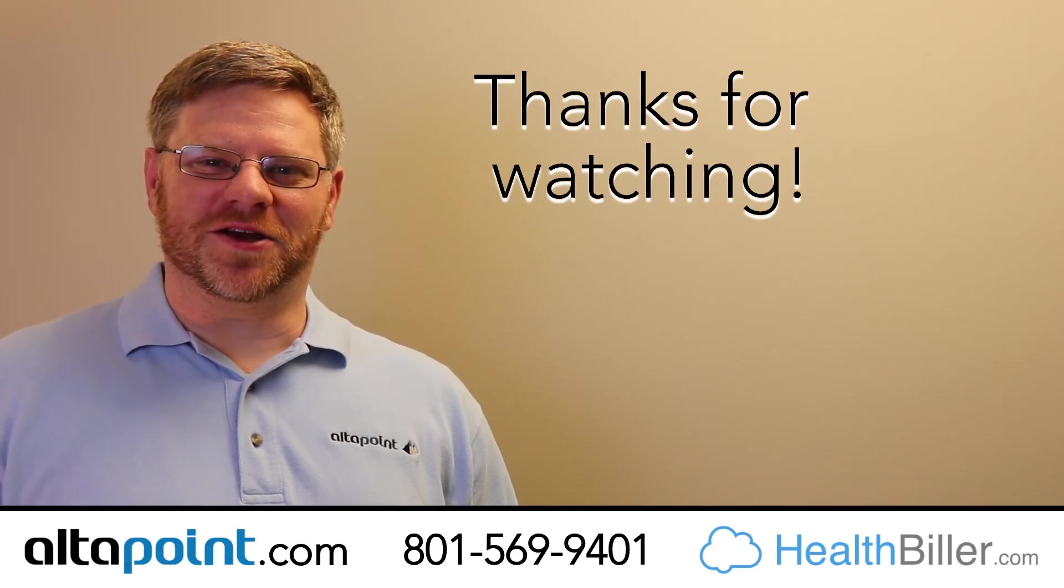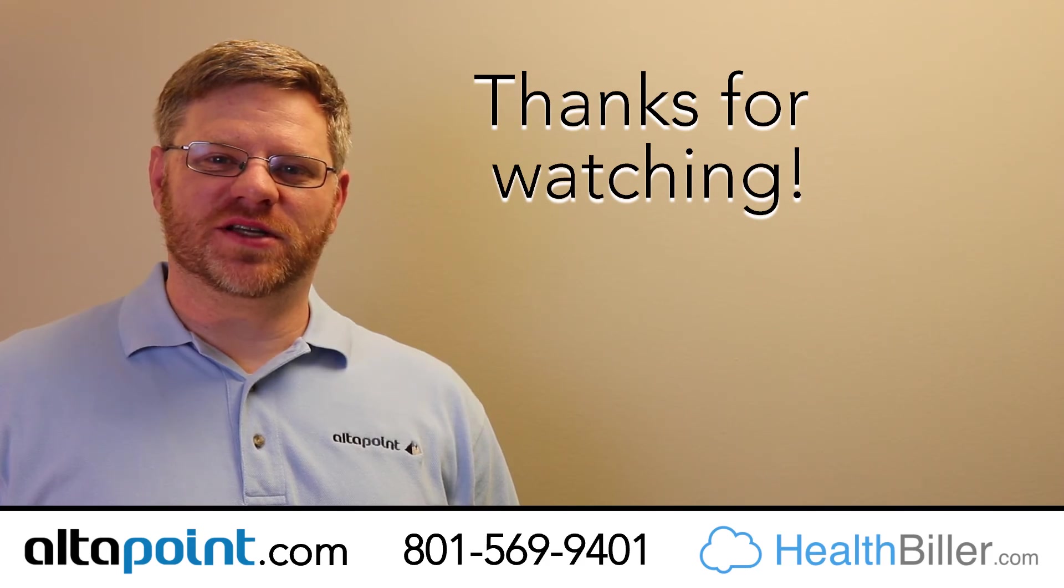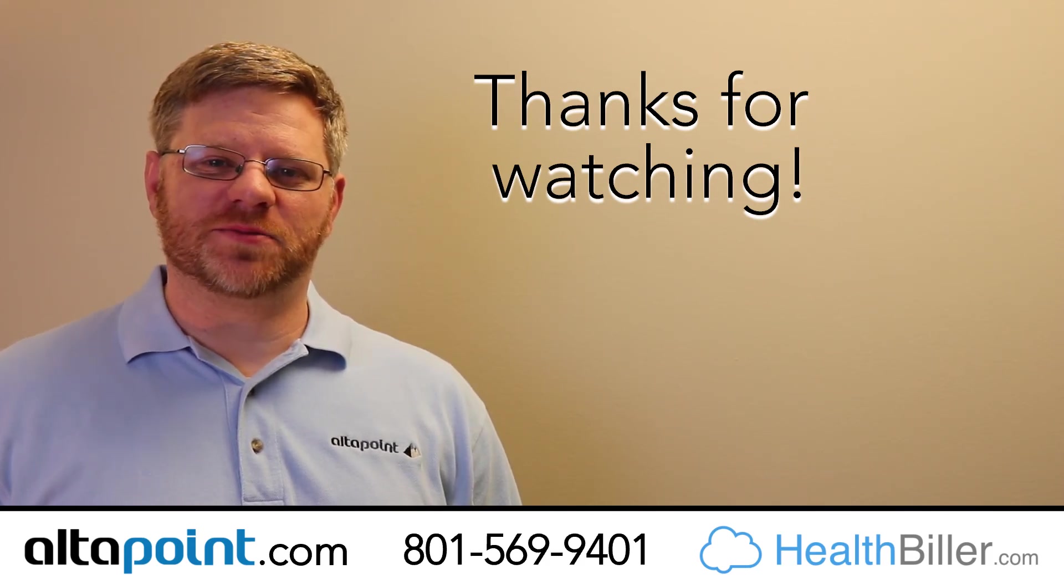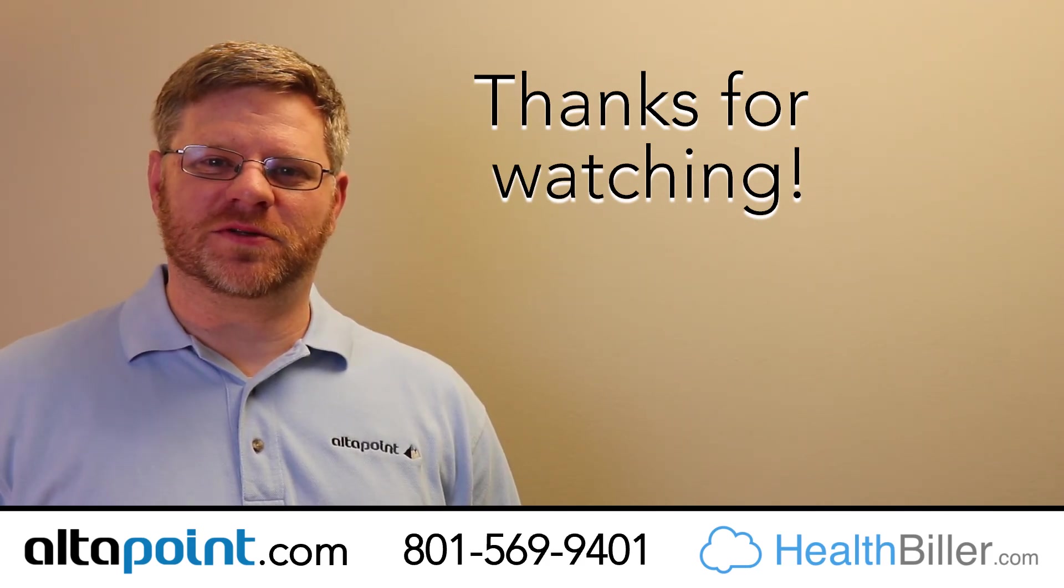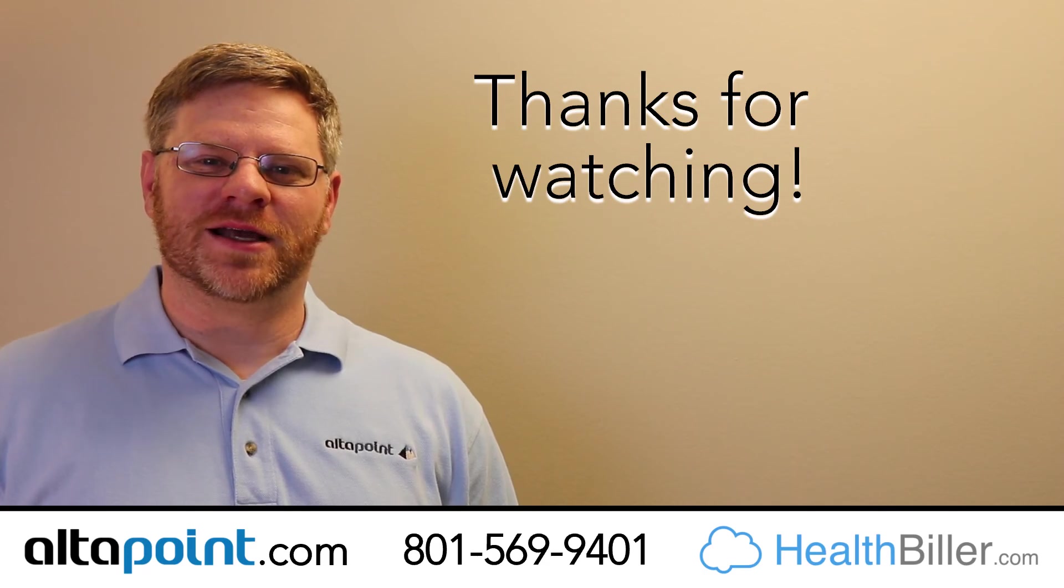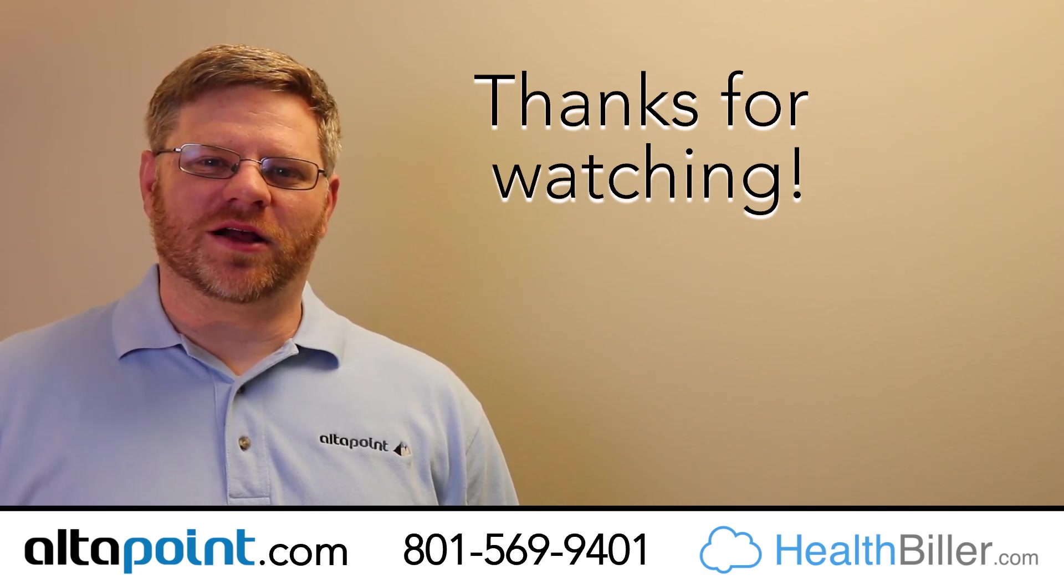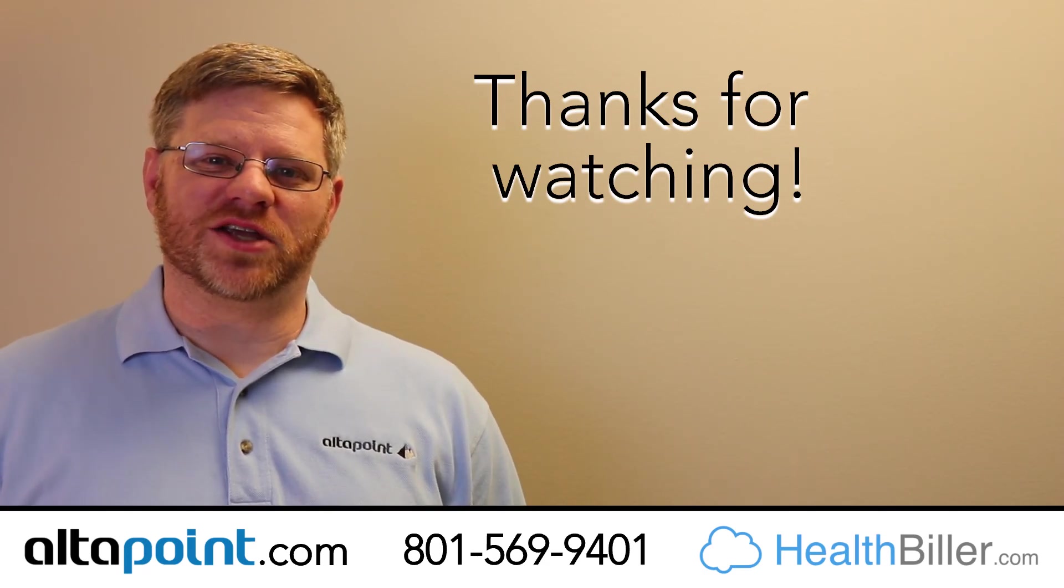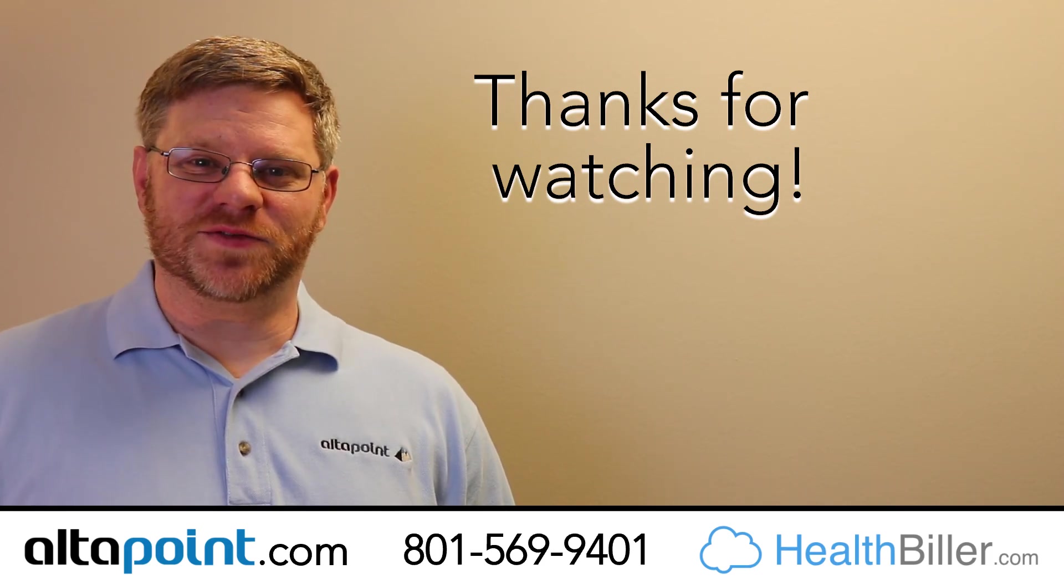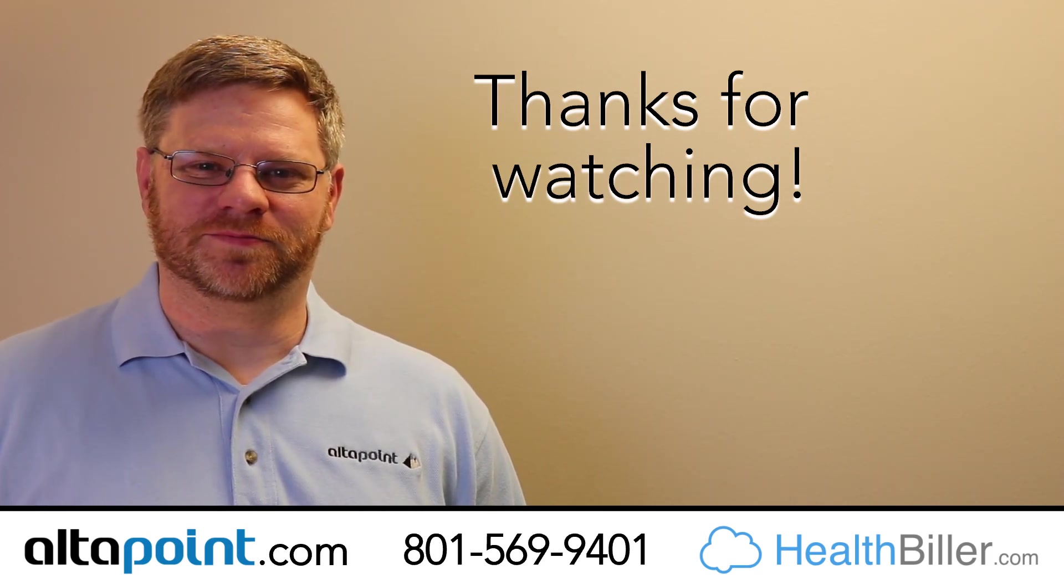Thanks for watching this video. For more tips and tricks on using your Altapoint or Health Builder Practice Management System to more effectively run your practice, click on the subscribe button and click the bell notification to know when more of these videos are released. Thanks for watching and we'll see you next time.